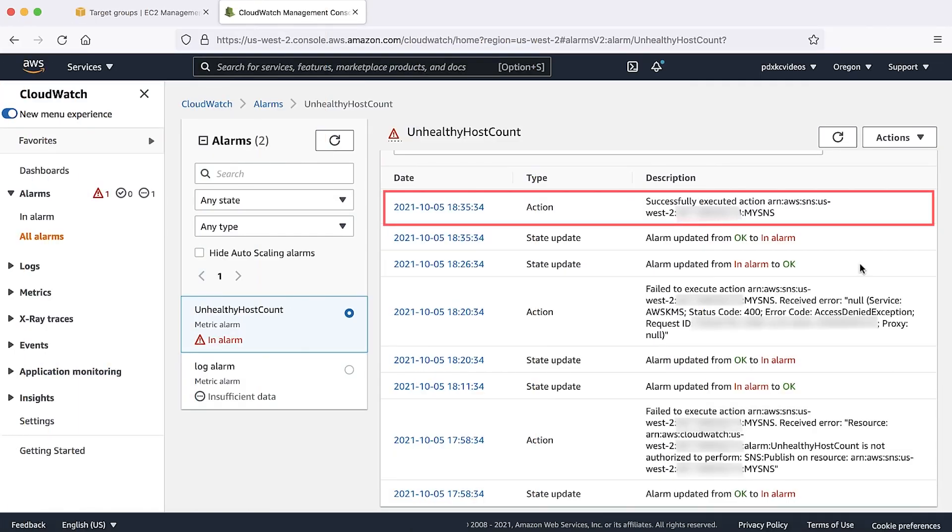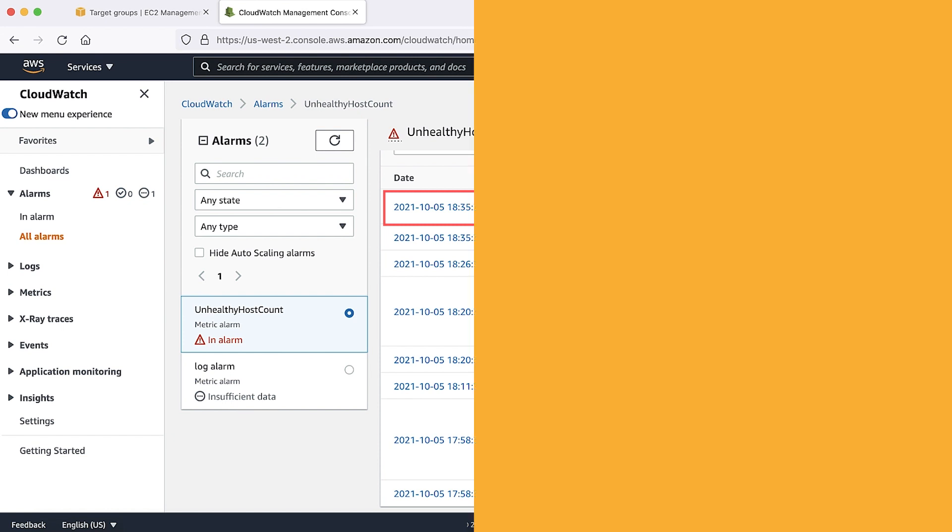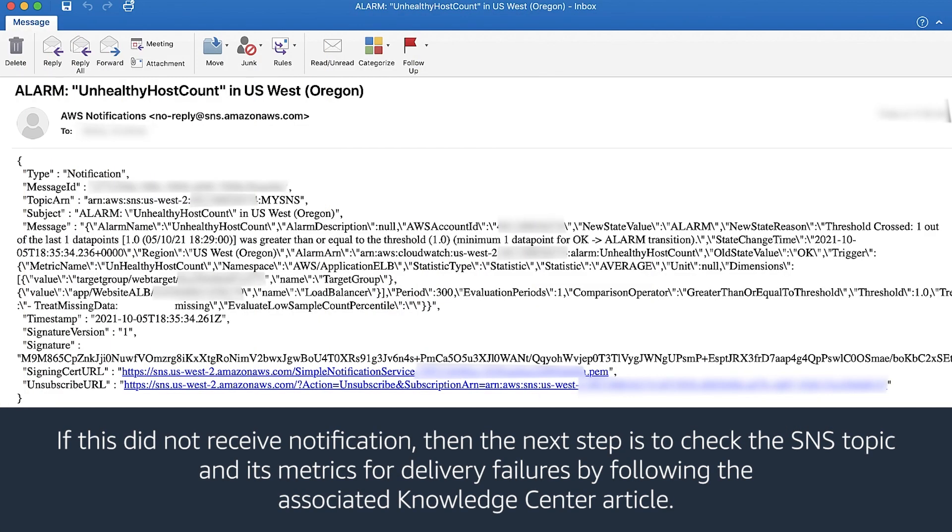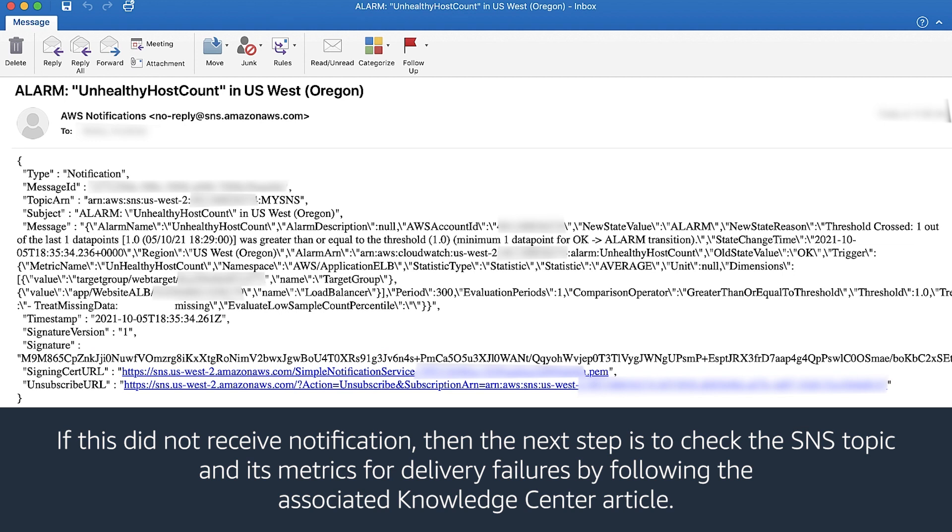If the trigger action succeeded and alarm history displays a message, then this shows that the CloudWatch alarm successfully published a message to the SNS topic and yet you didn't receive a notification. If you didn't receive notification, then the next step is to check the SNS topic and its metrics for delivery failures by following the associated knowledge center article.